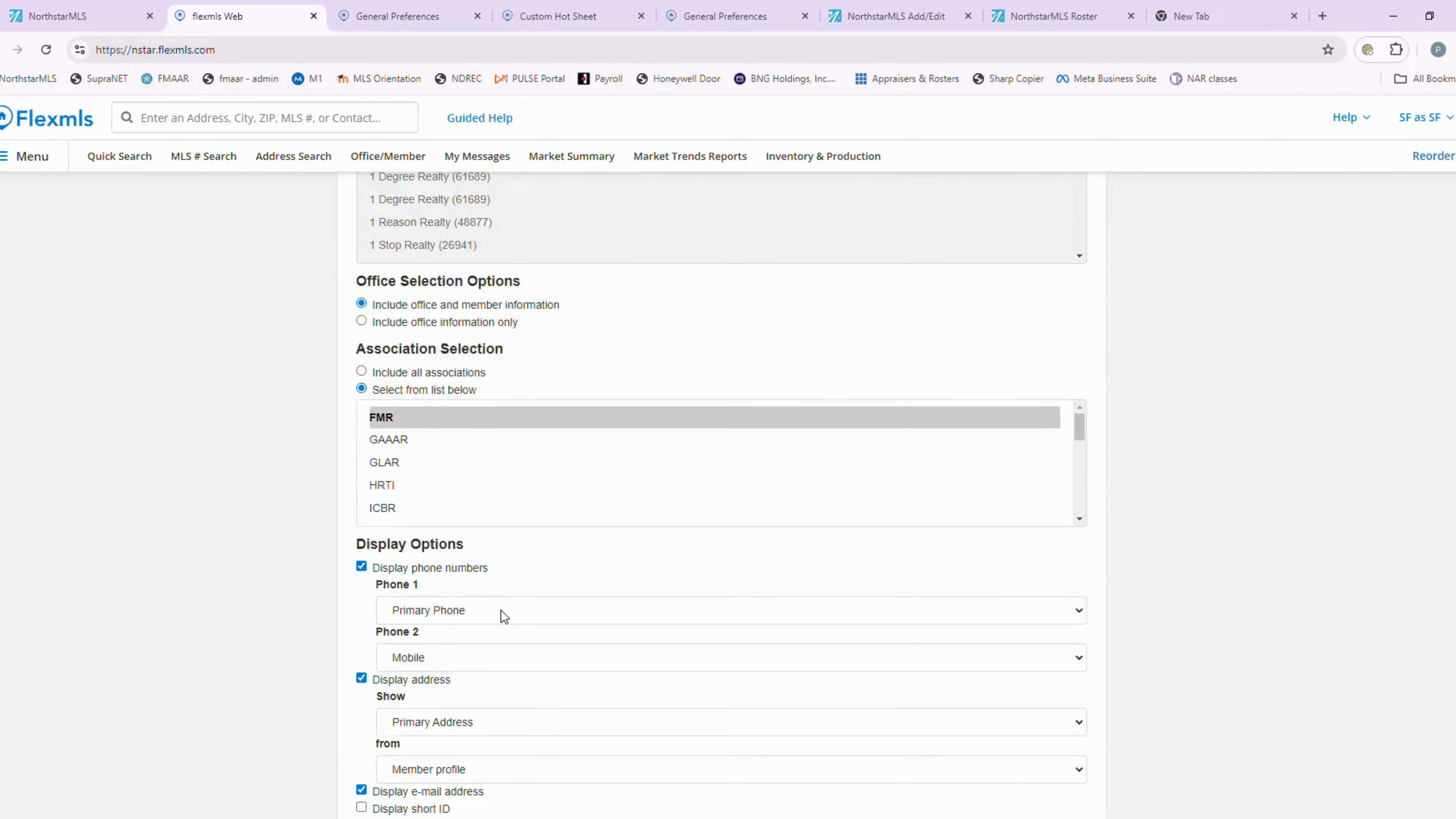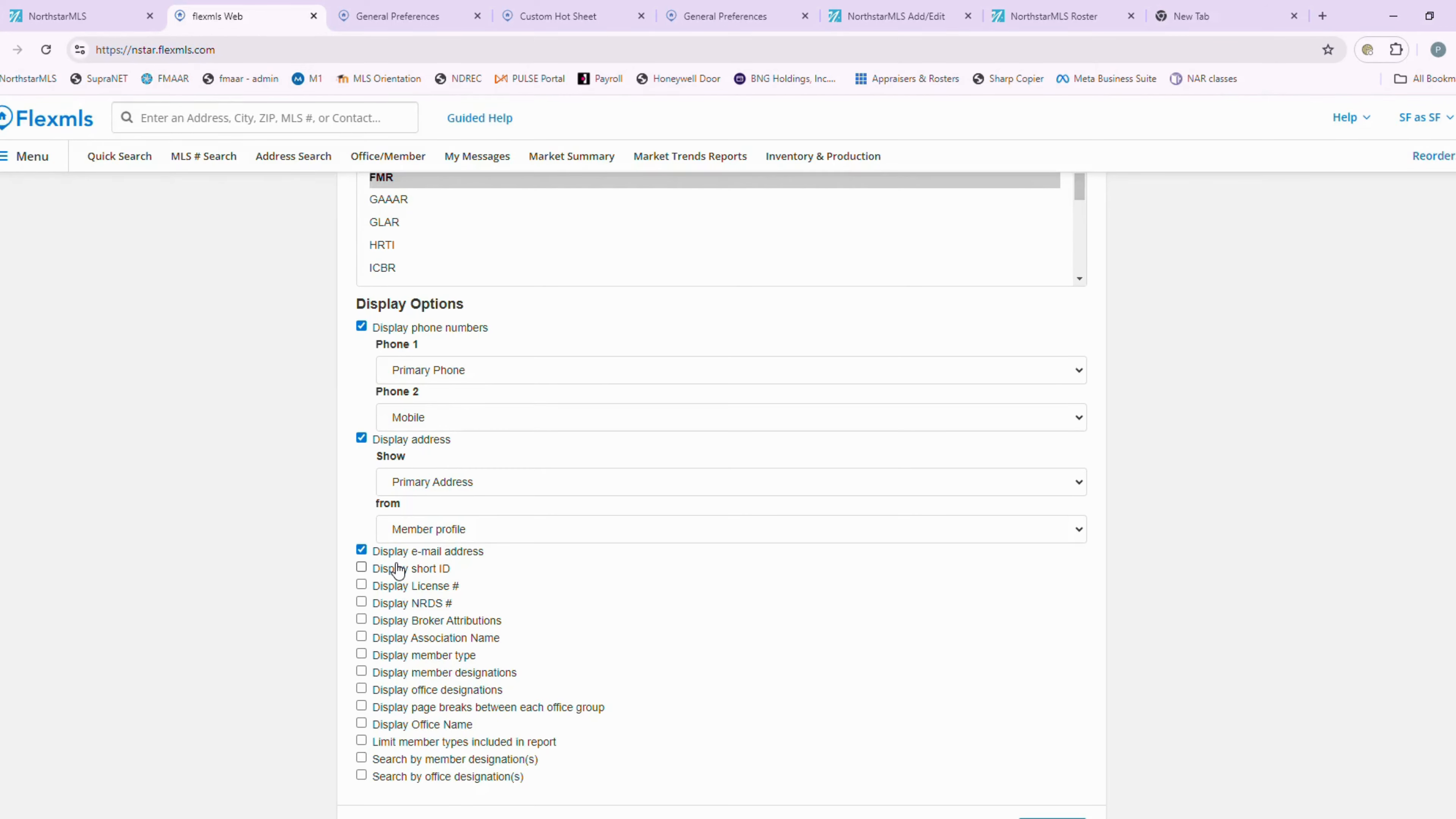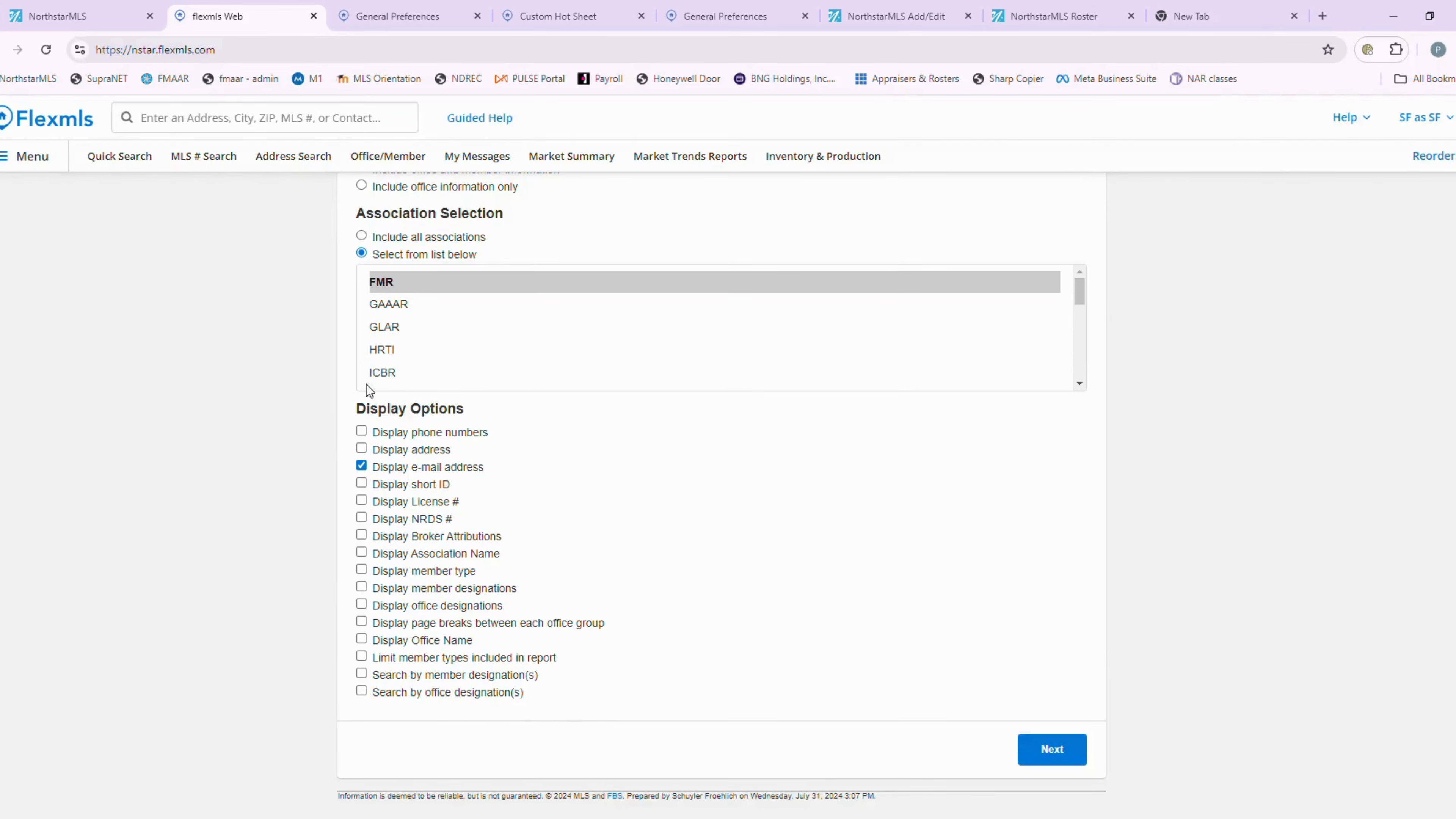Then you scroll down here and choose what you would like to receive in your report. Do you want to receive phone numbers? Do you want to receive addresses? Let's say you're just looking for emails because you want to send out a bulk email to everyone about something about your listing. Then you could just deselect all of those, everything else. Then you just hit the next button.